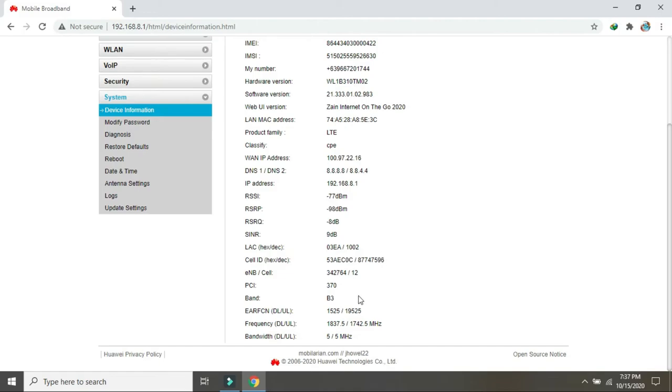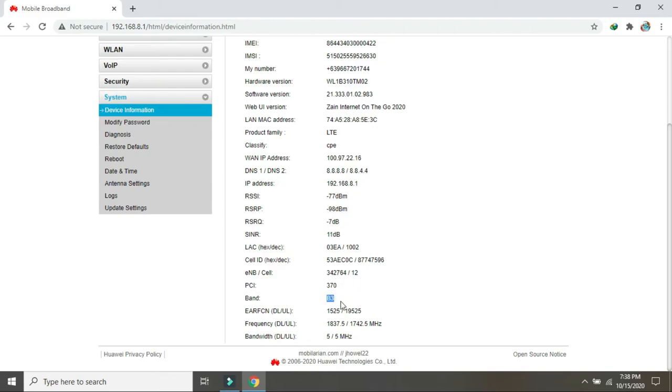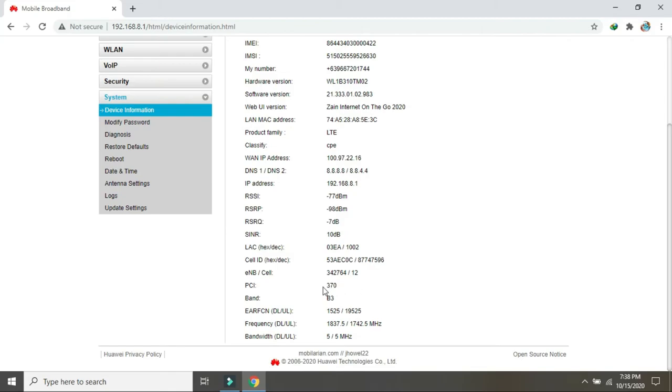Tapos band 3 tapos kailangan rin natin ng ito pci 3. So ang memorize natin b3 19 5 25 3 70 pci yan ilalagay natin dun.